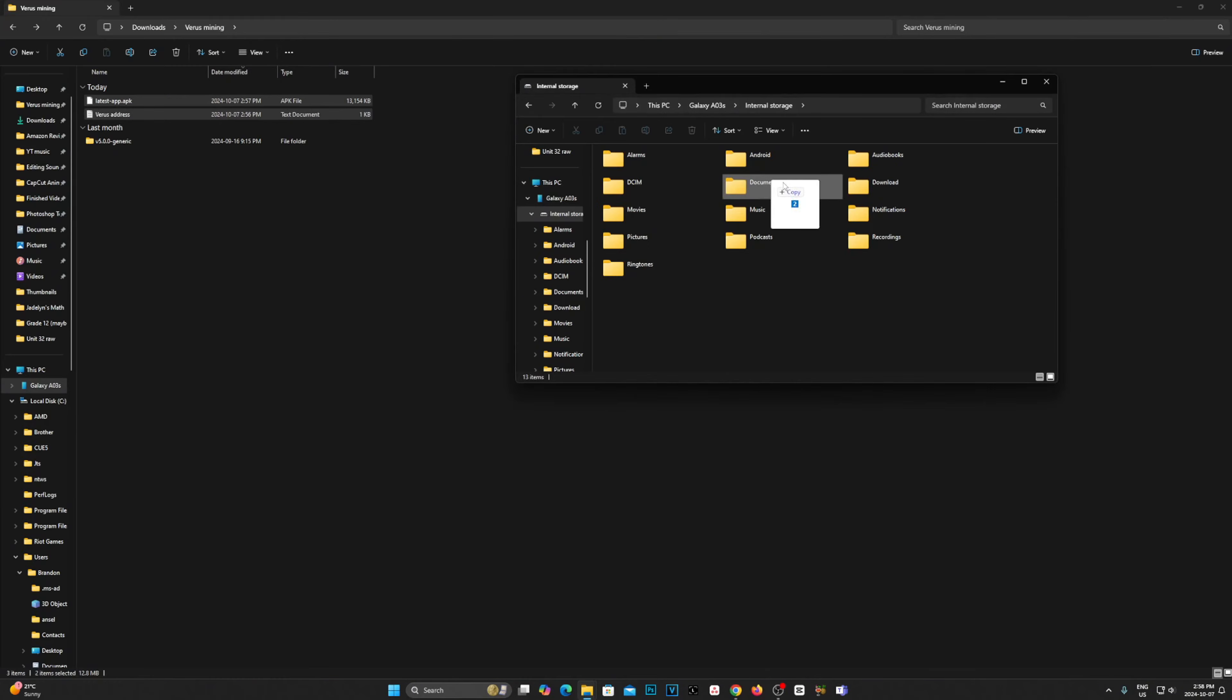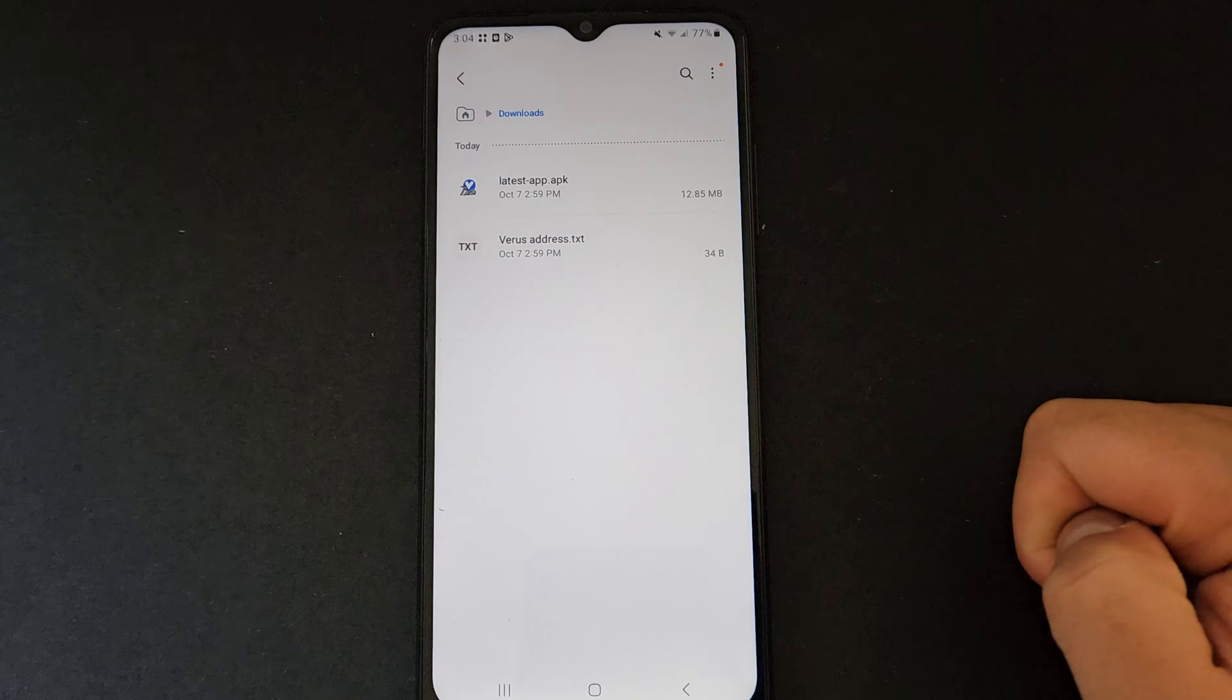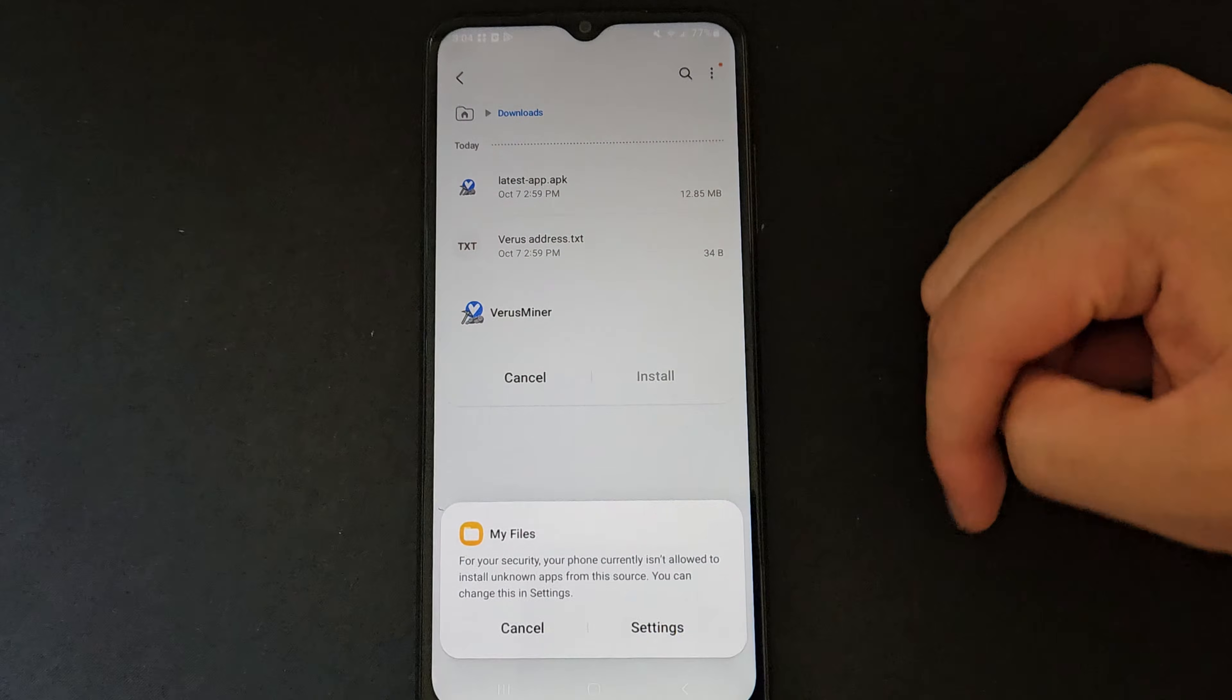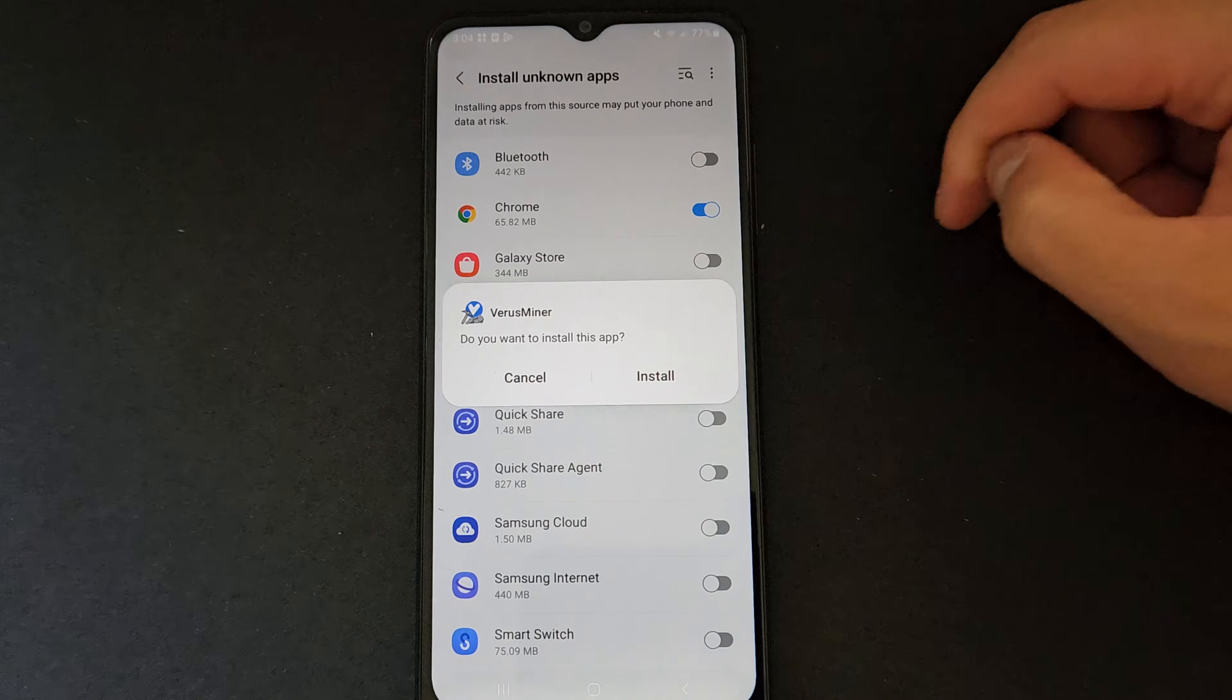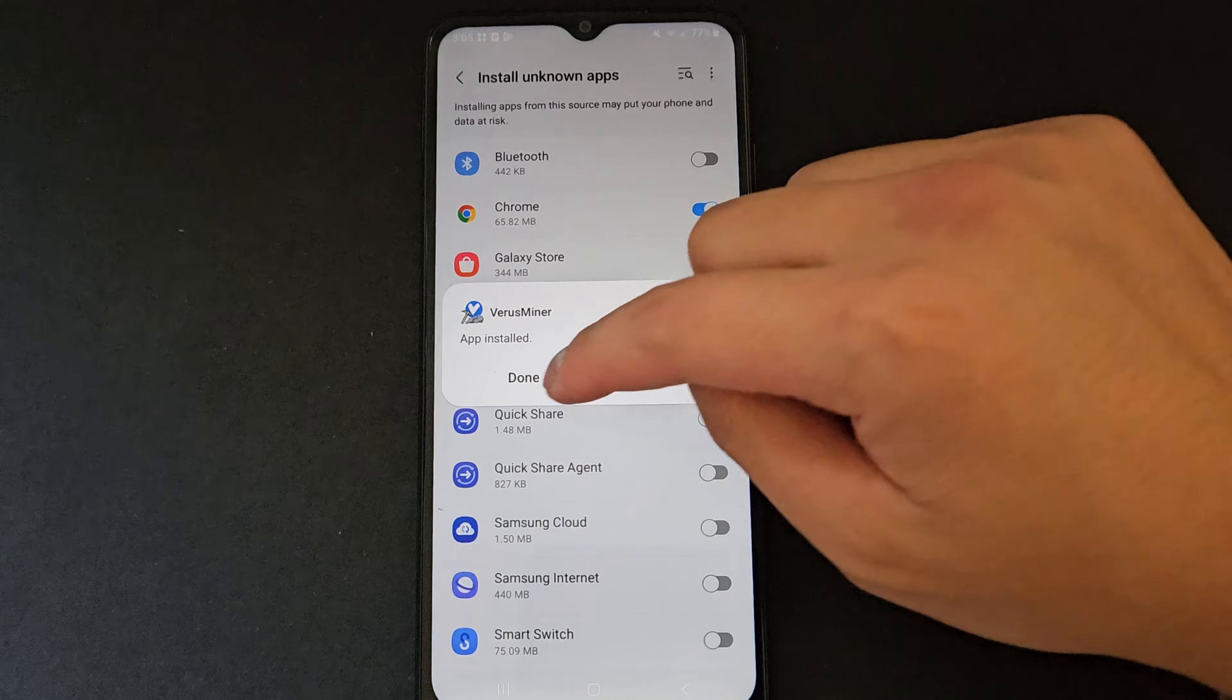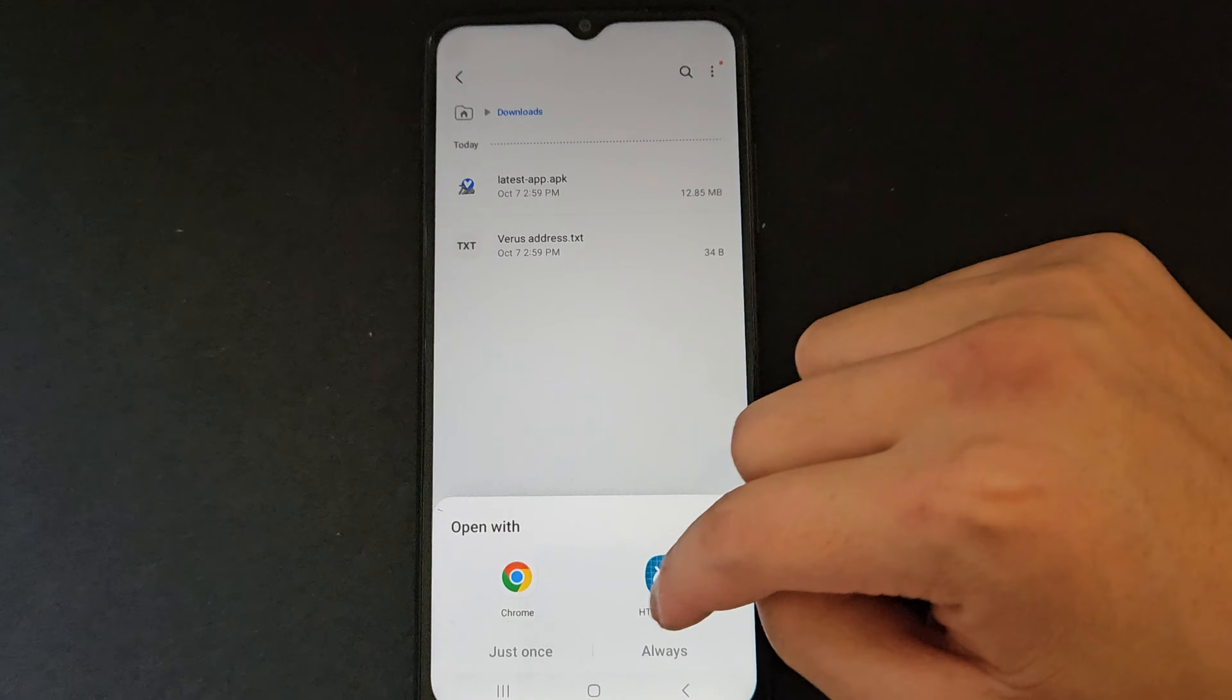Once you have the download, drag and drop both the APK file and the text file containing your wallet address into the mining phone's Downloads folder. Now for the final steps on your phone, open Downloads and install the app like so. Here you should also copy your Verus wallet address through the text file.